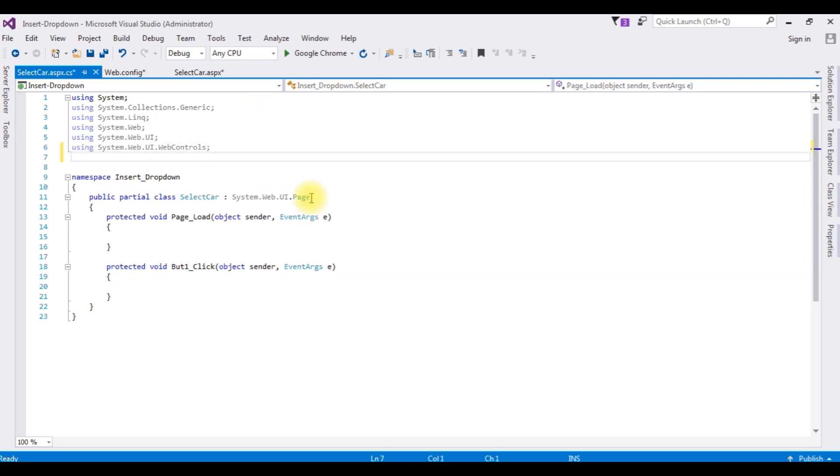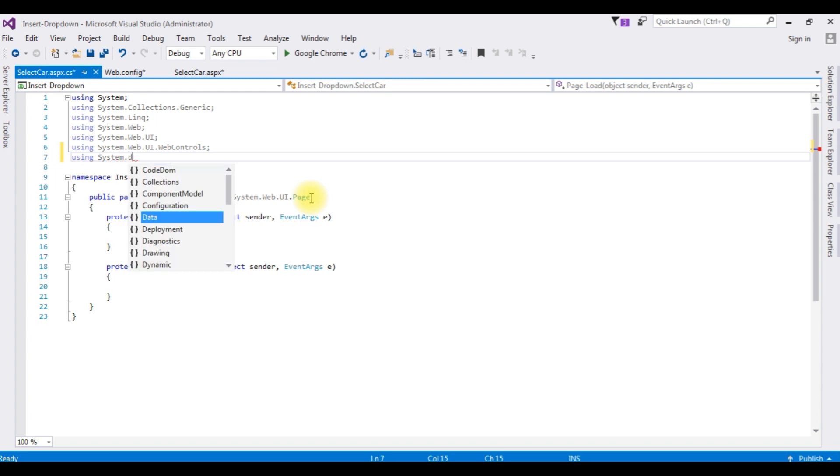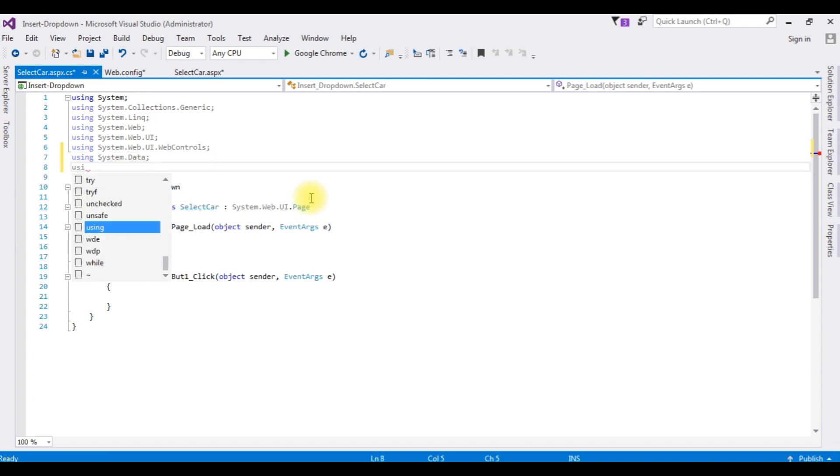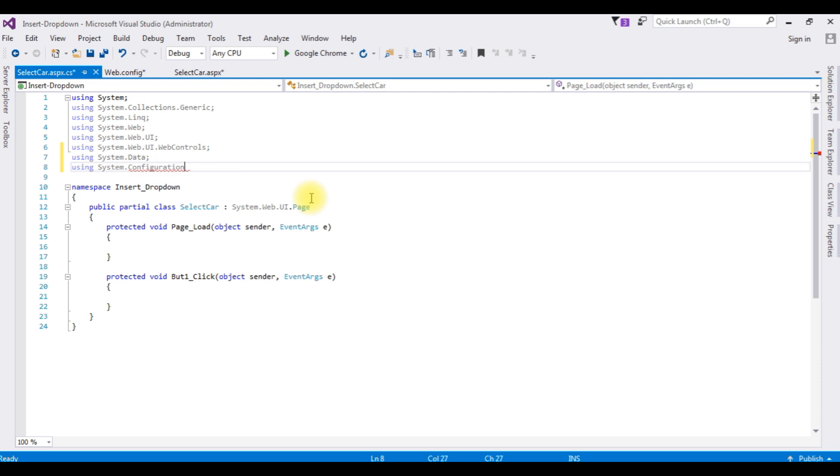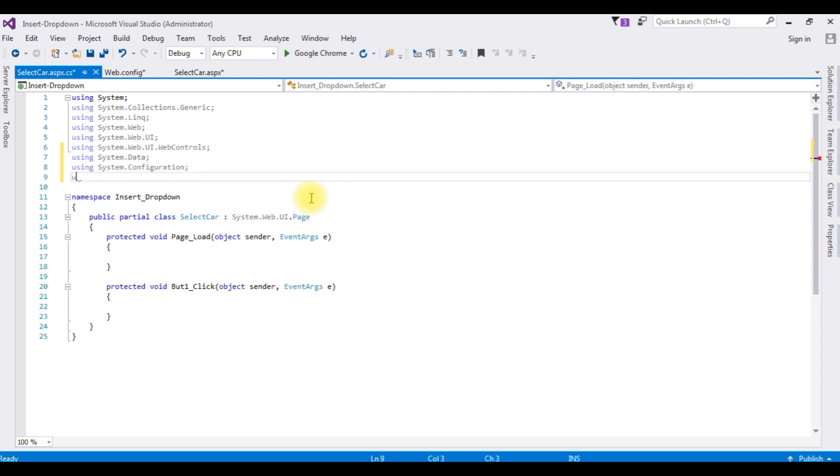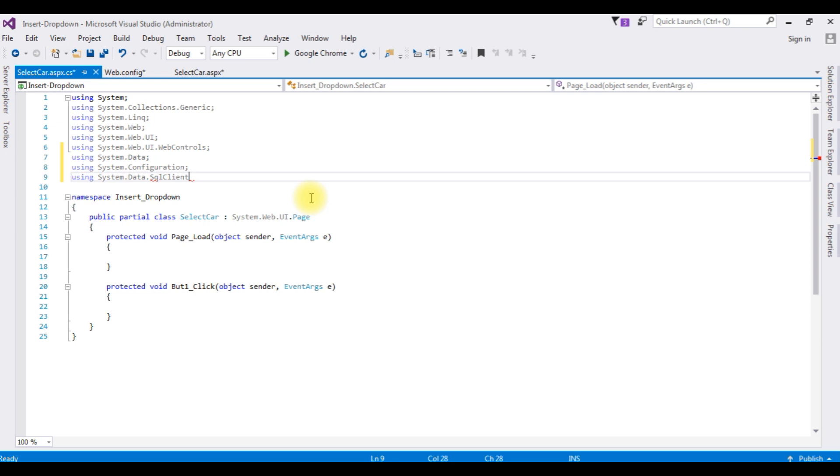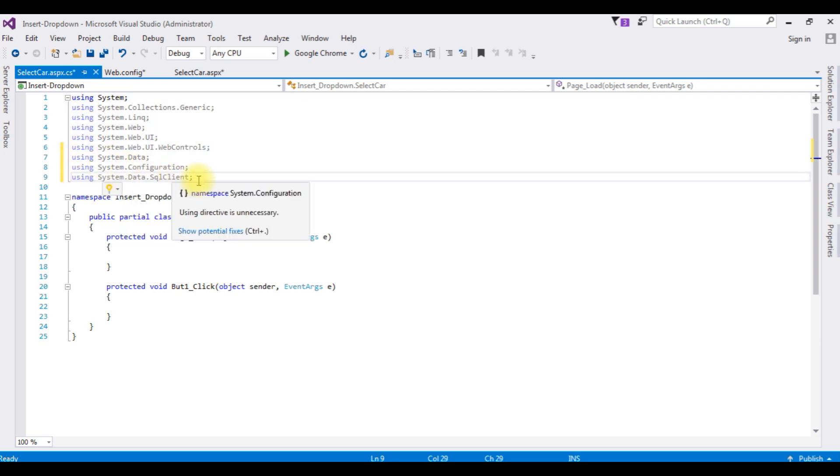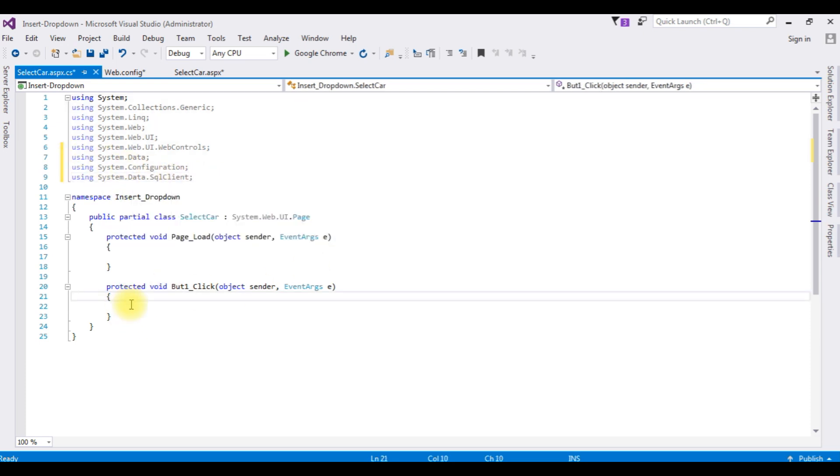I am adding the namespaces to access the SQL Server classes: using System.Data, using System.Configuration, using System.Data.SqlClient.